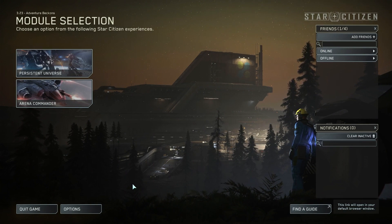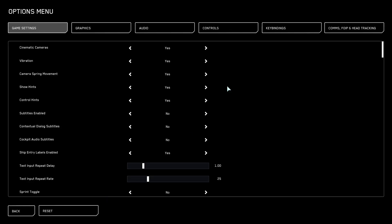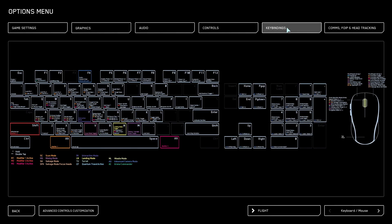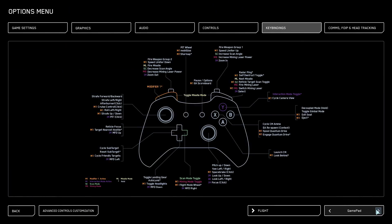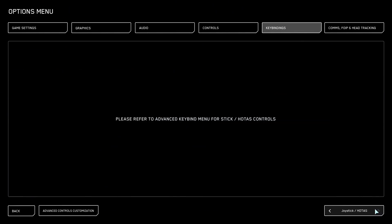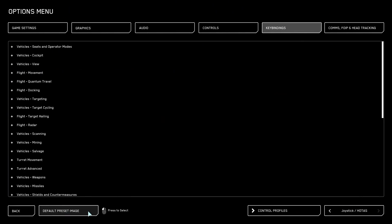From the Module Selection menu, click on Options, then on Key Bindings, and select Joystick, Advanced Controls Customization.